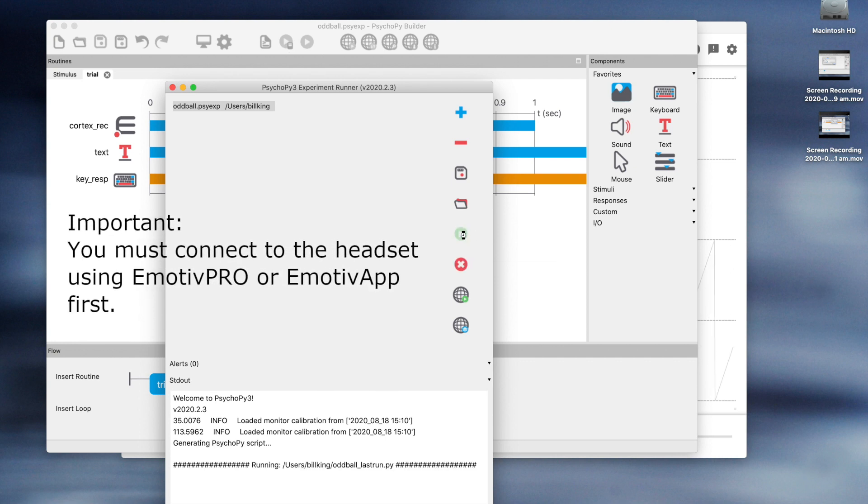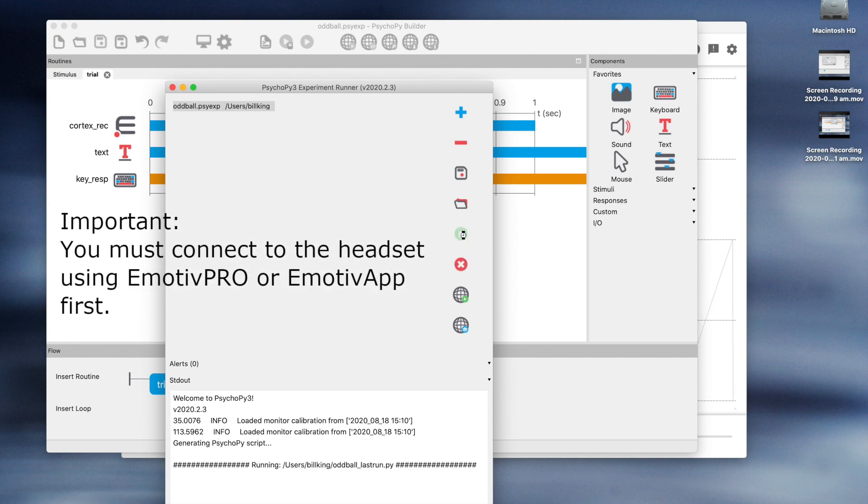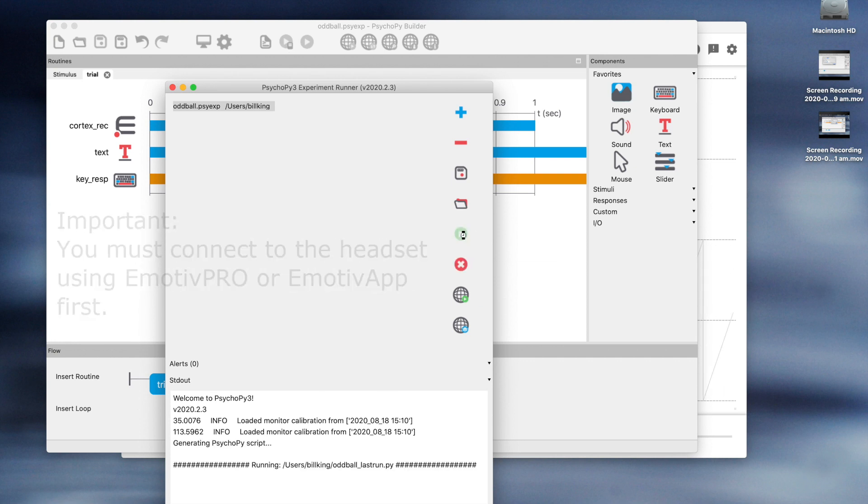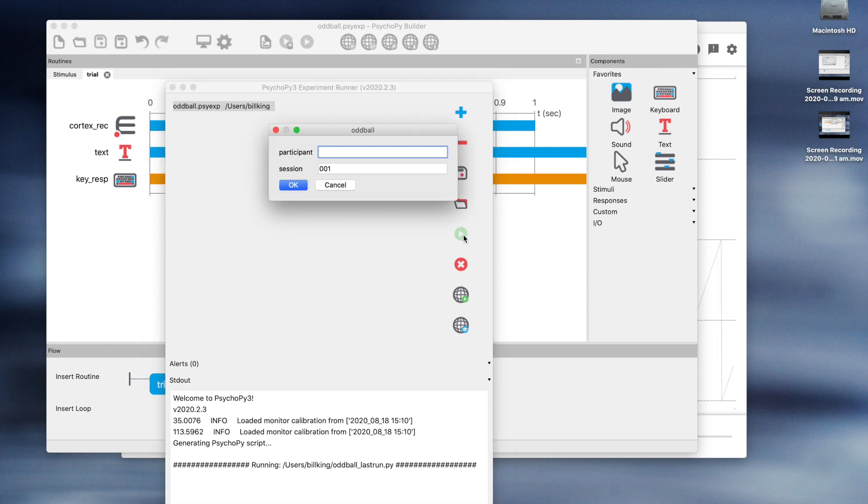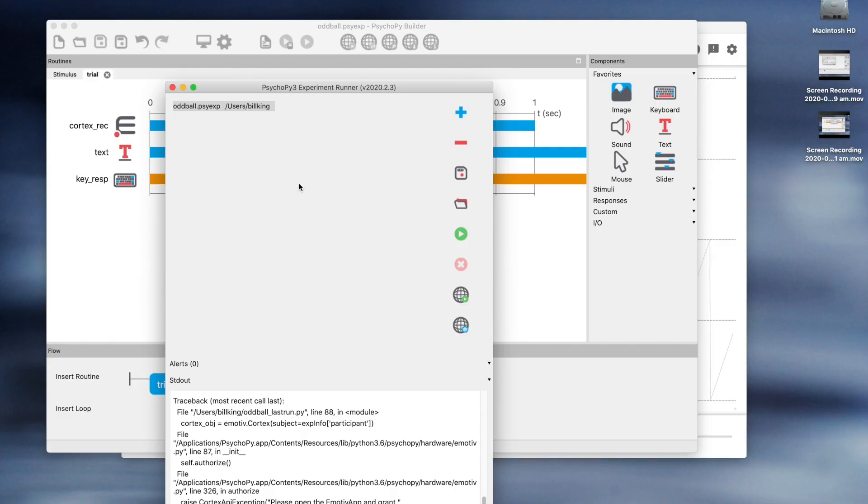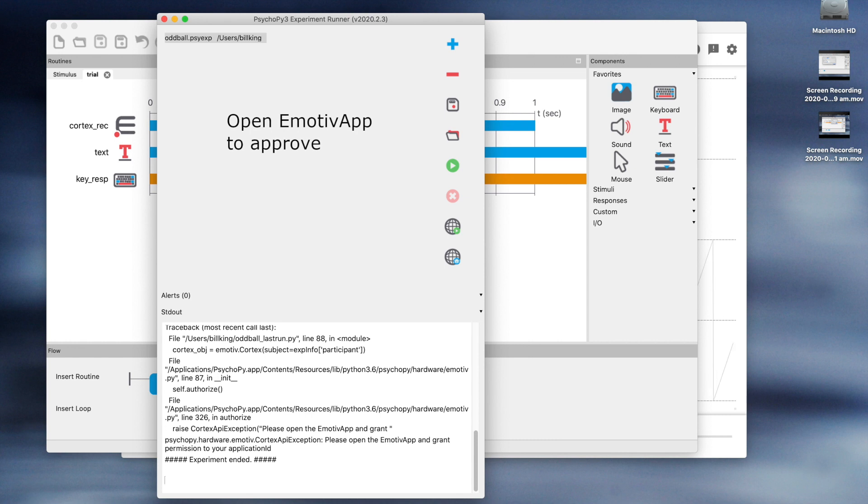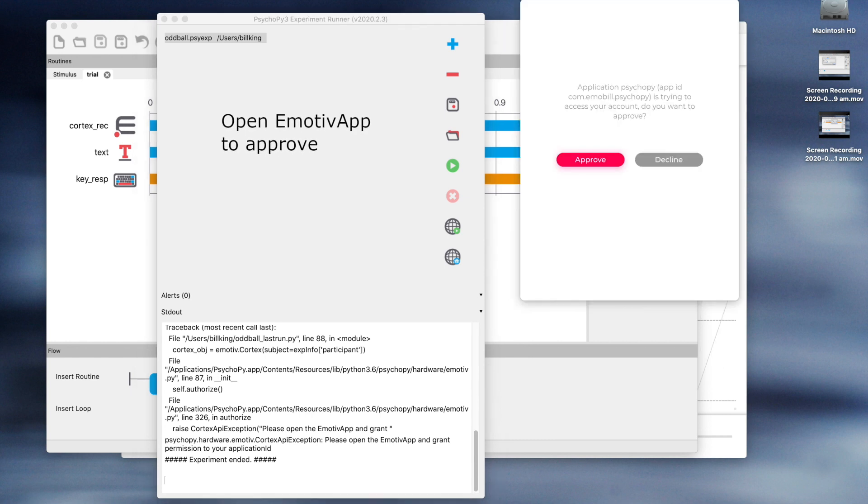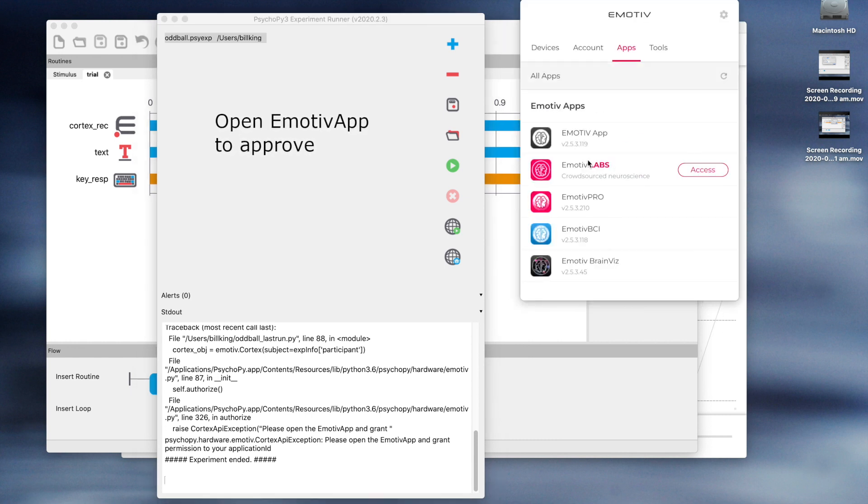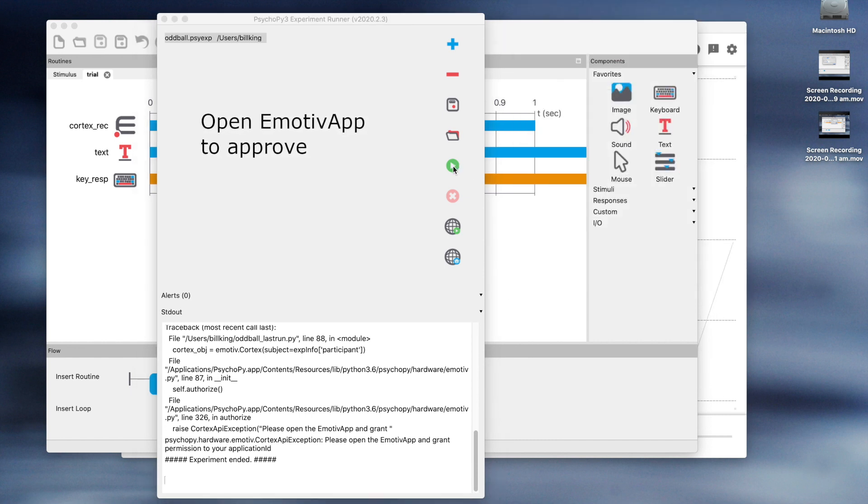Now, the first time you run it, it will not work. You have to give PsychoPy permission to talk to the headset. So open the EMOTIV app and approve the access. Now run again.